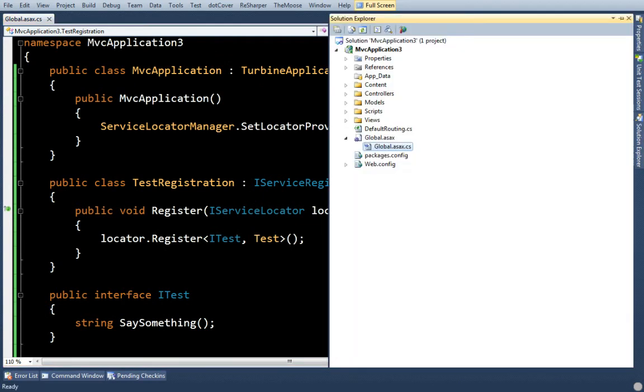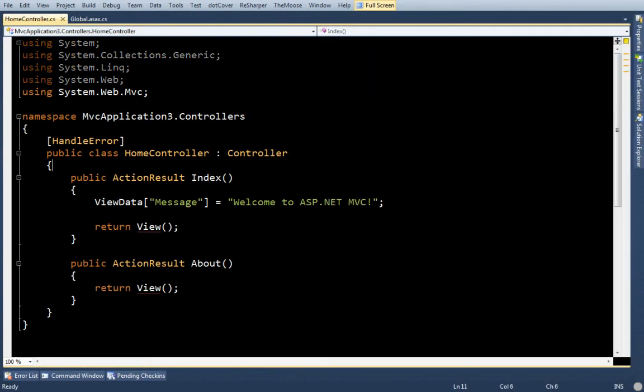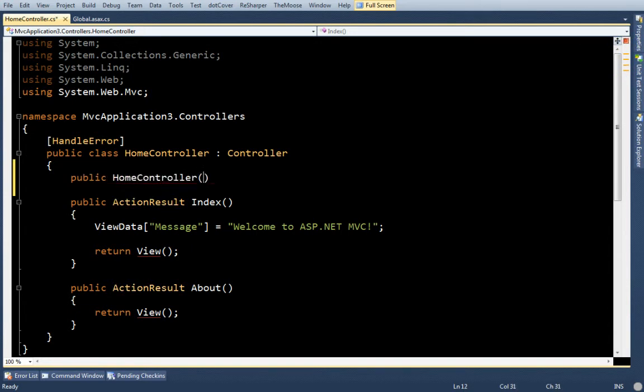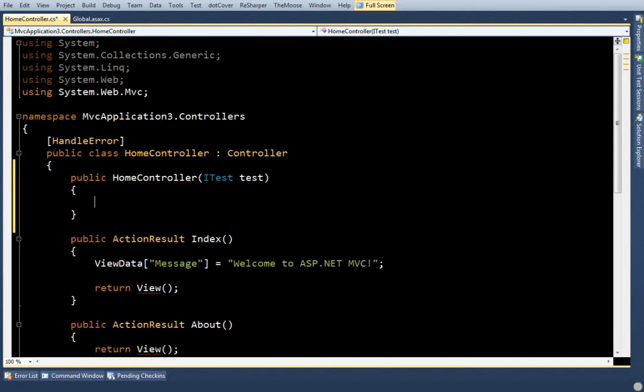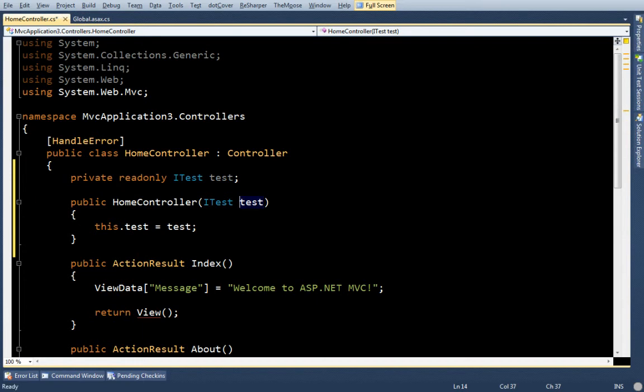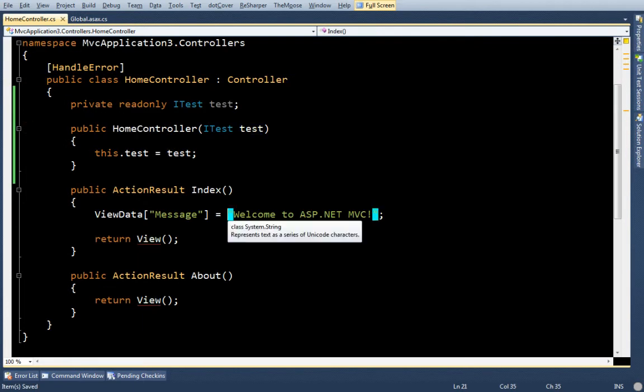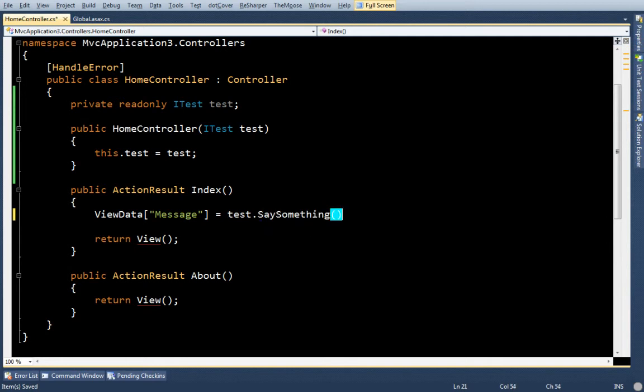And I'm going to hop into my home controller. I'm going to bring in itest, which I registered with my container. And I'm going to use it here. Test.say something. Let's run this.